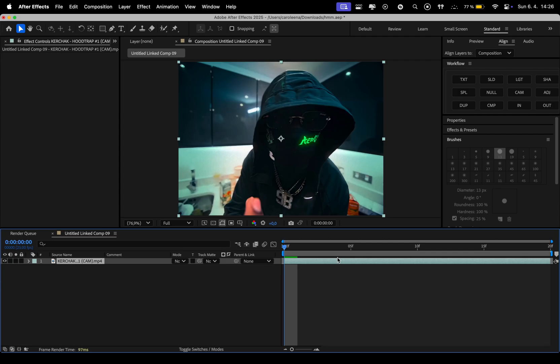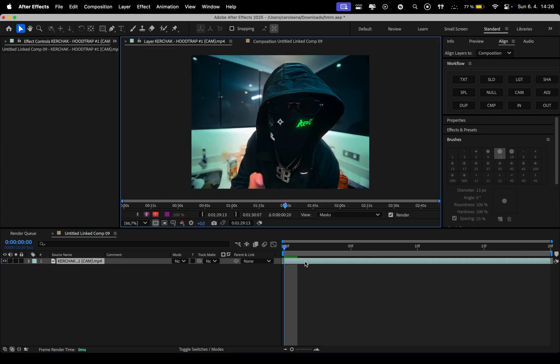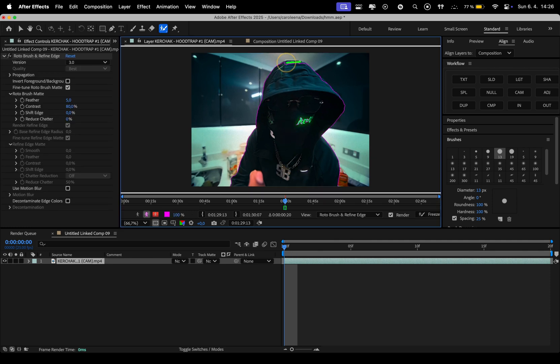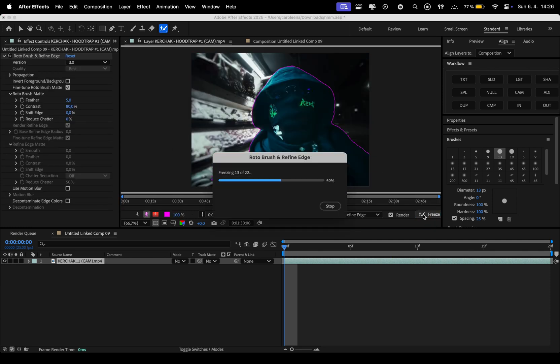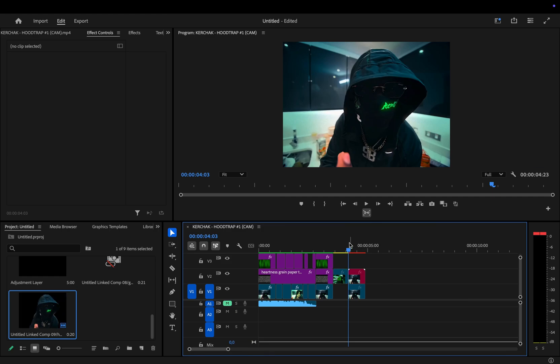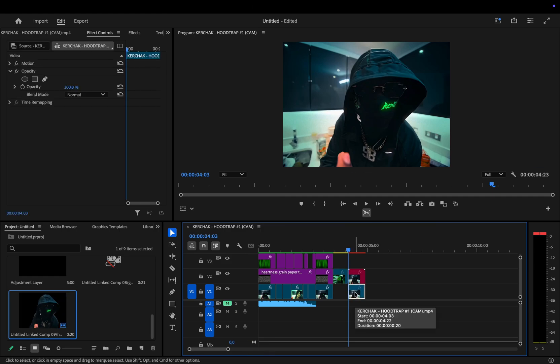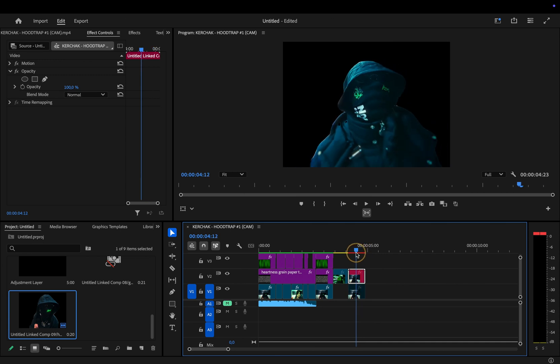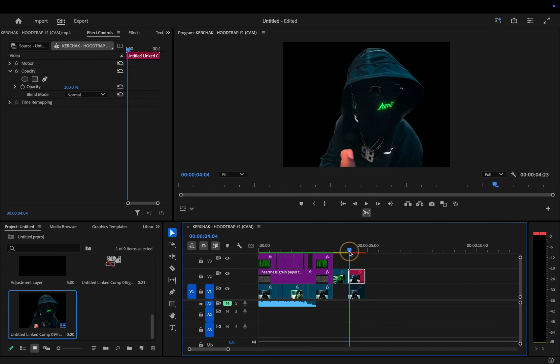Once you're in After Effects, double-click on the clip, select the Rotobrush tool, and start rotoscoping your subject. When you're happy with the selection, hit Freeze, and then head back to Premiere Pro. If I disable the base clip, you'll see only the roto of our subject, which means now we can start adding other stuff in between.